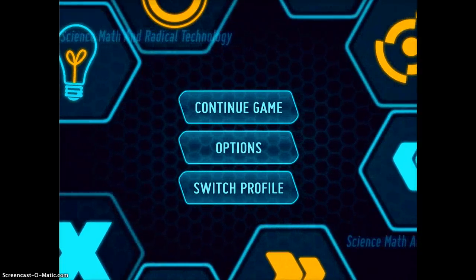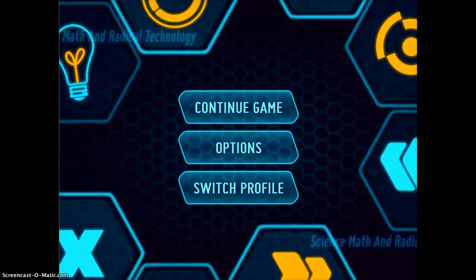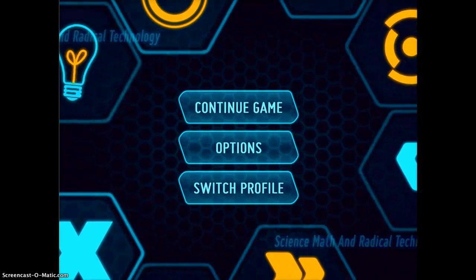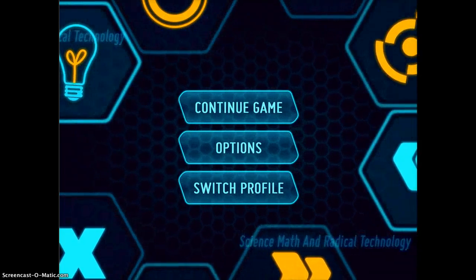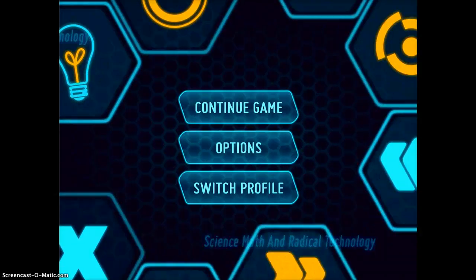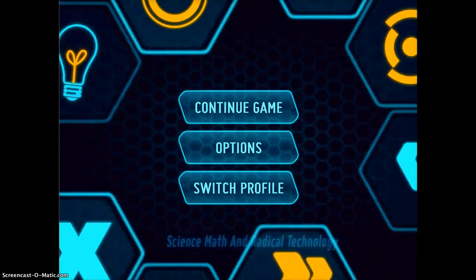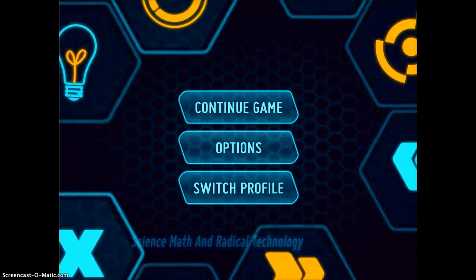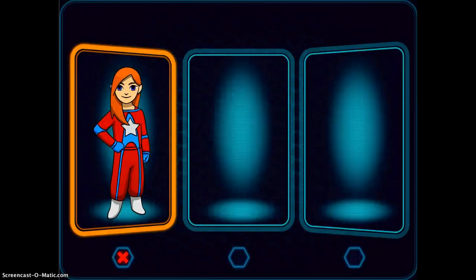Mission Math is a higher level game that you're probably going to use with students who are either a little bit advanced or older. The first thing you're going to do when you open this app is it actually has you set up a whole profile — I'll just tap on Switch Profile to show you.